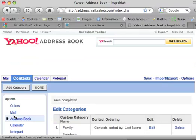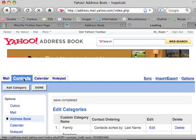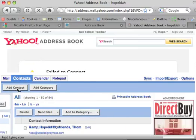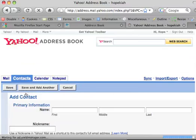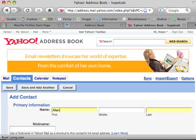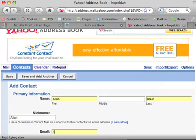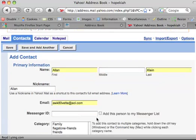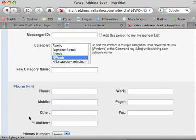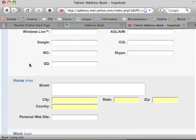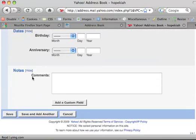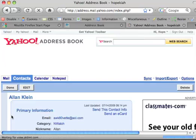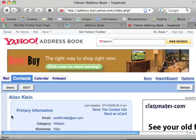And then we're going to add contacts to that category. So I'm going to go back into contacts, I'm going to add a contact, and it's going to be Alan Klein, A-W-K-8-0-V-E-T-T-E at AOL.com. And I'm adding him to my neighborhood watch category by clicking on neighborhood watch here. Or I could create a new category on the fly, but that's okay. Here we are, and I'm not putting any more info about him, except I'm going to hit save. So we've got a contact and we've got a category.